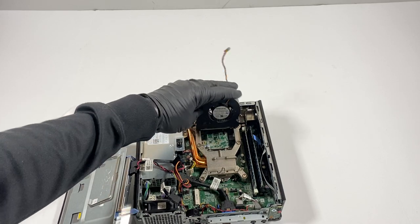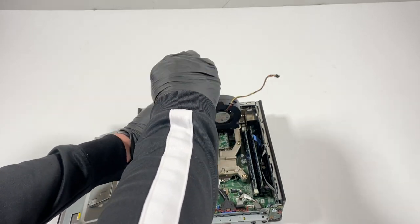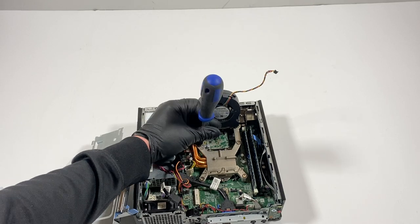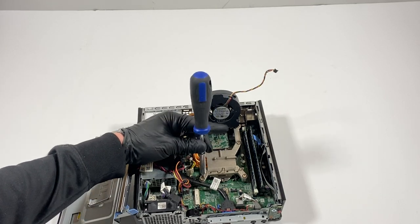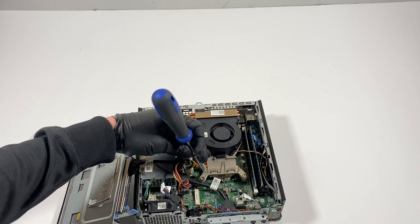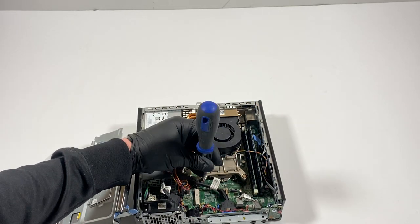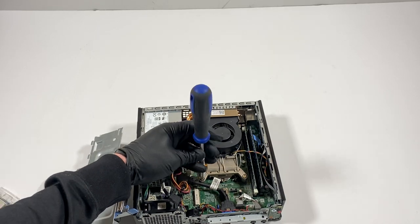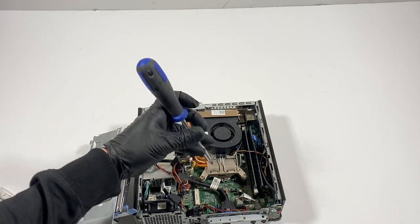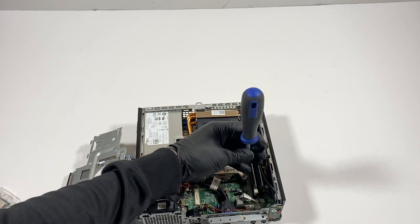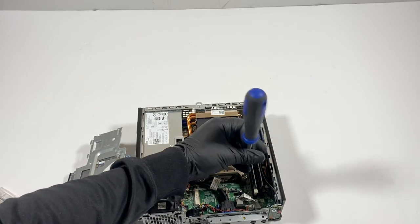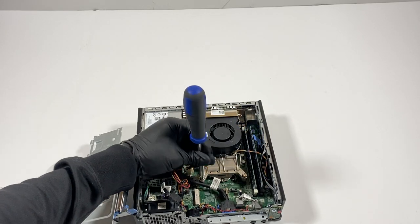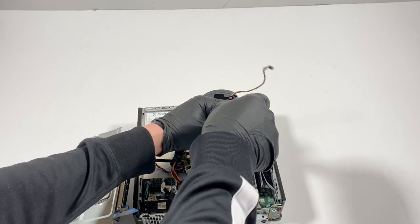It's got four screws, so we're gonna start right here. And go right here, one here in the corner, and one here, another one in the corner, right corner.